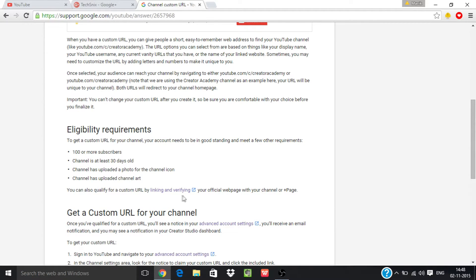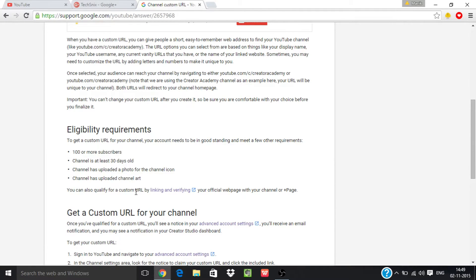You can also qualify for a custom URL by linking and verifying your official web page with your channel or Google Plus. If you're having a website, then you must link and verify your official web page with your channel or Google Plus page in order to claim your YouTube custom URL.